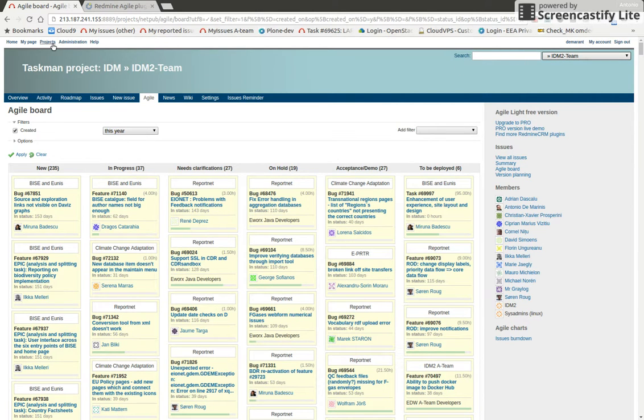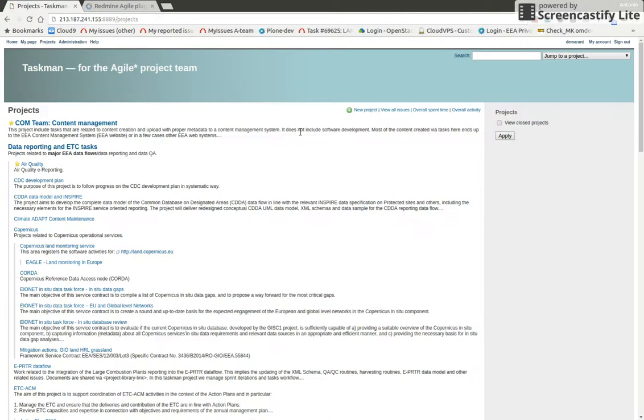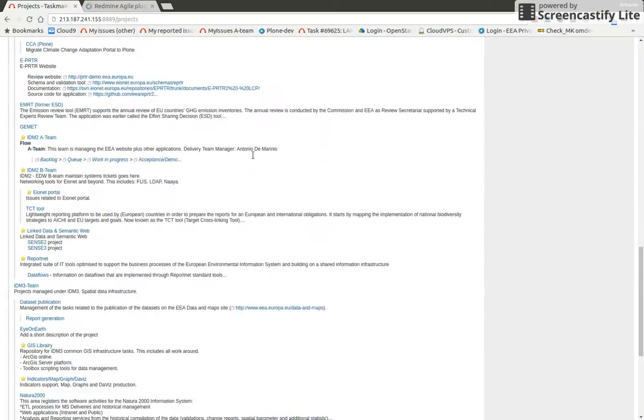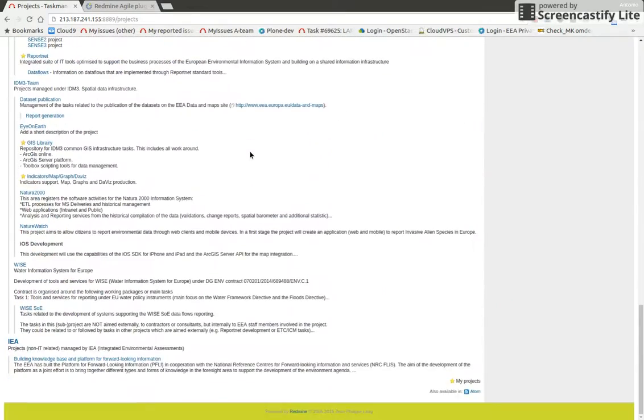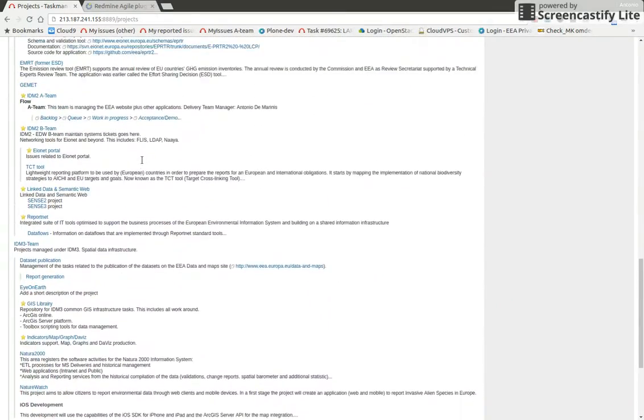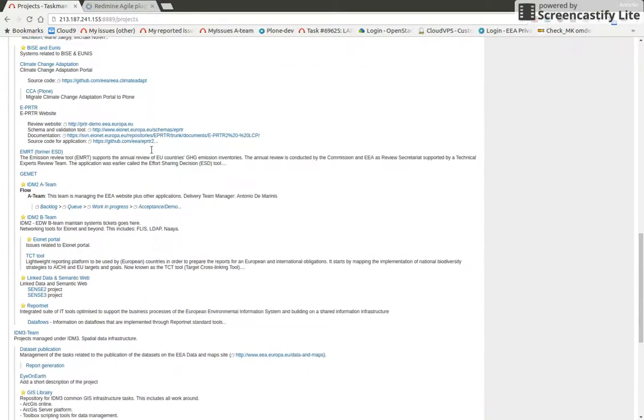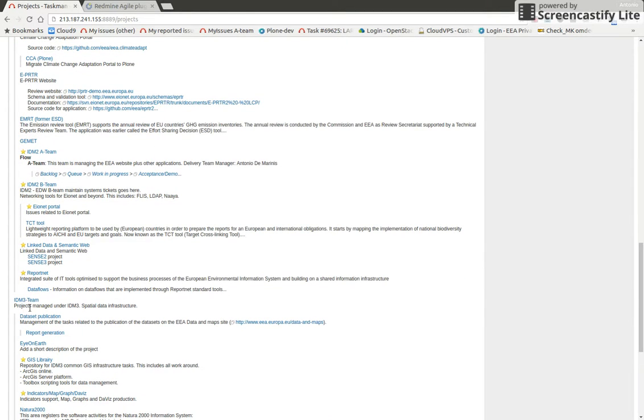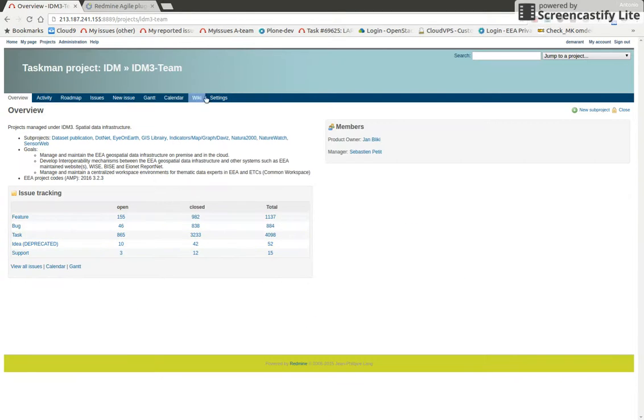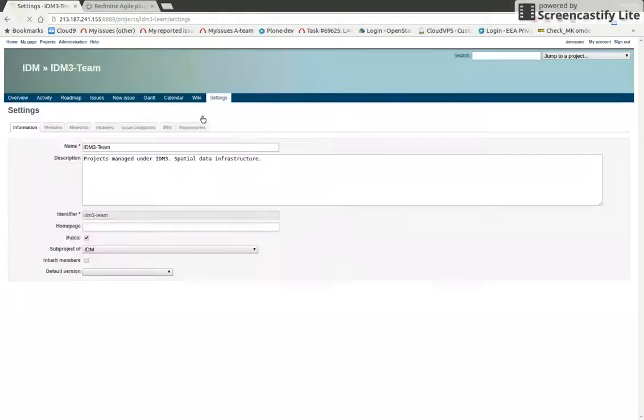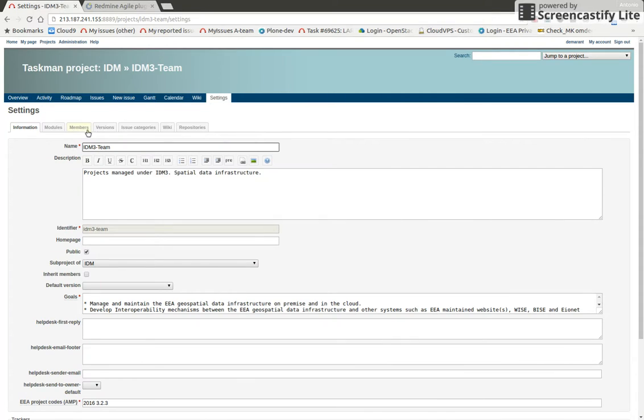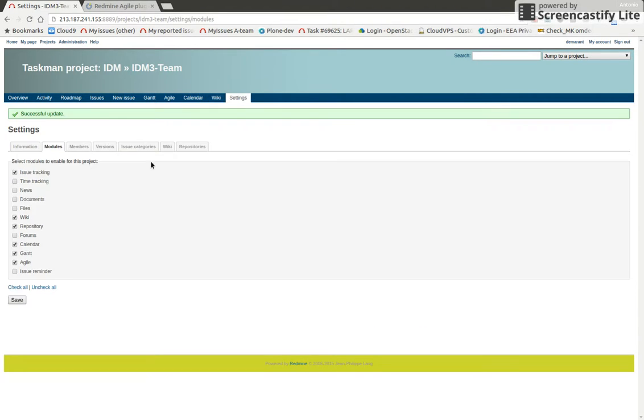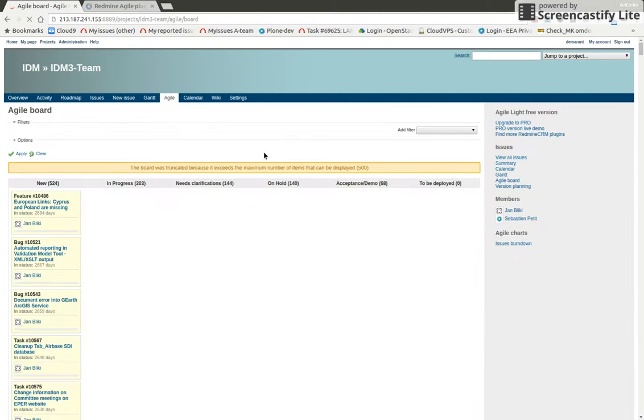For example, the same will be on another project. Let's take another large project, which is IBM 3, for example. Here we need to enable it - modules, enable Agile.